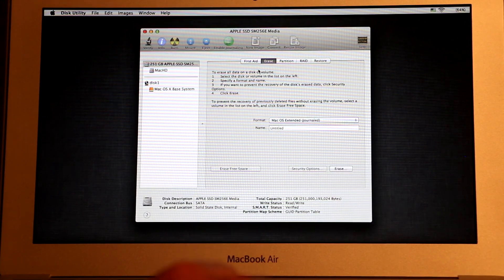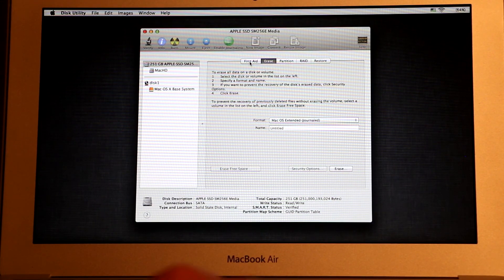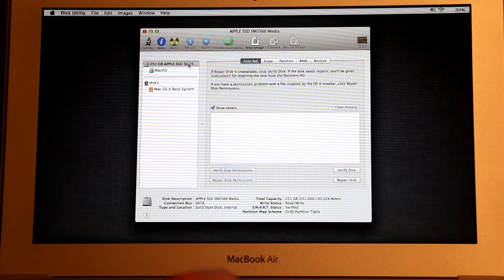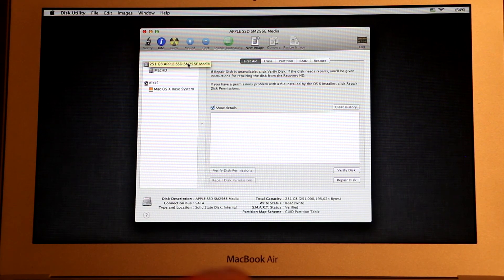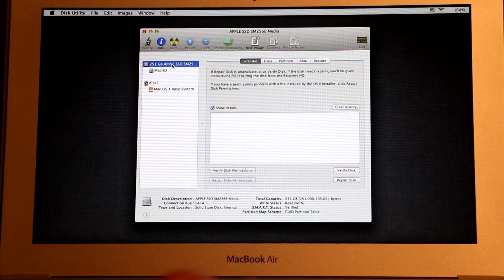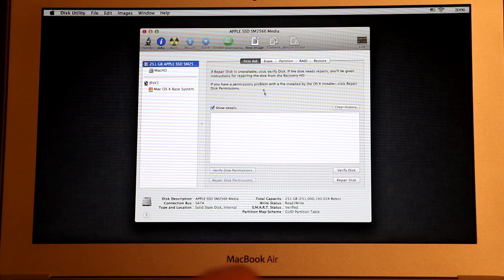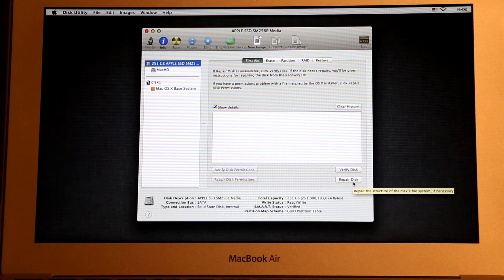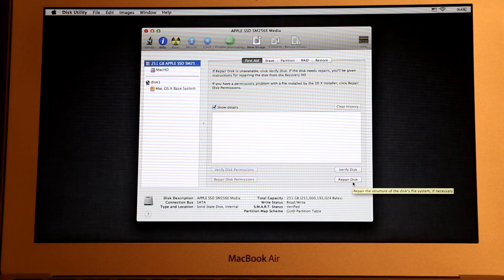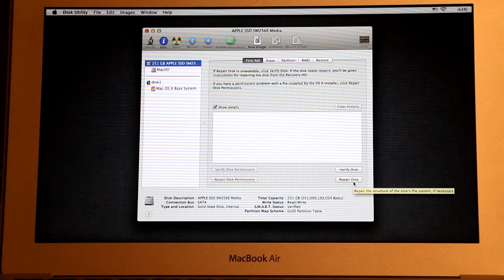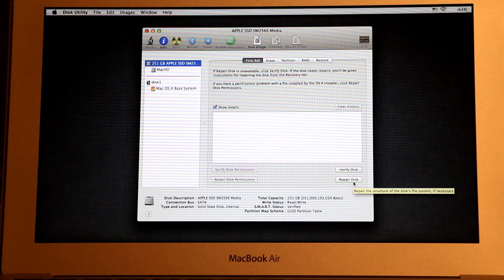And before erasing your hard drive, what else you can do is try to click on First Aid and you can try to repair your disk. So choose the hard drive when First Aid is selected and then click Repair Disk. If that repairs your disk, maybe you won't have to reinstall the operating system and none of your data will be lost.